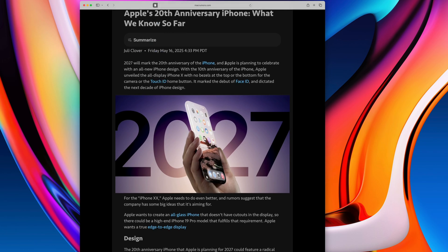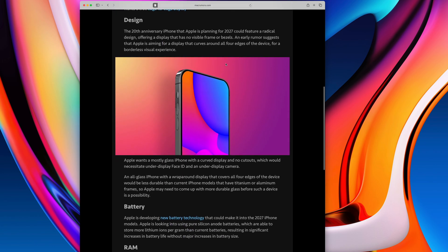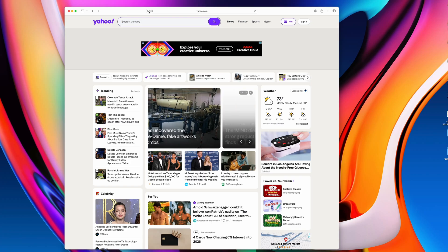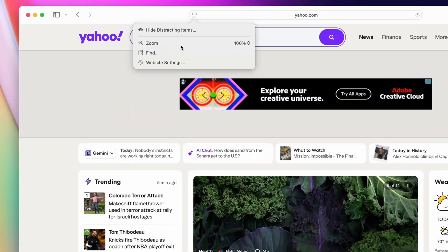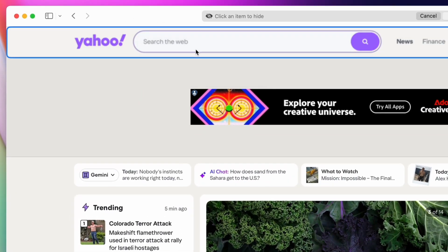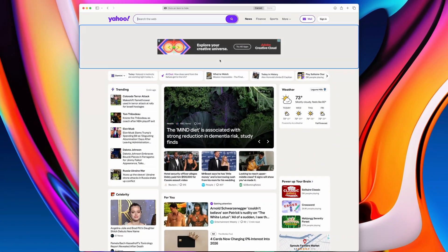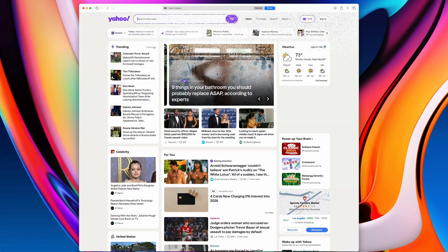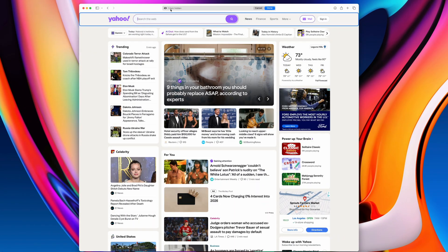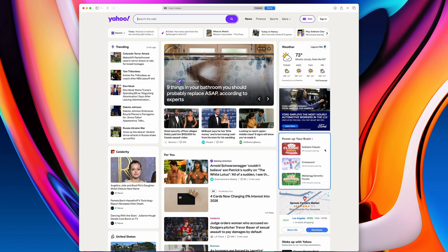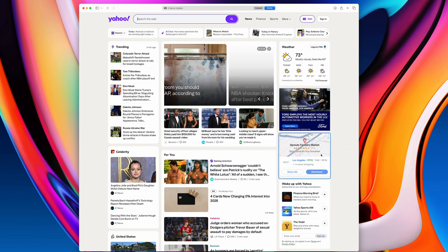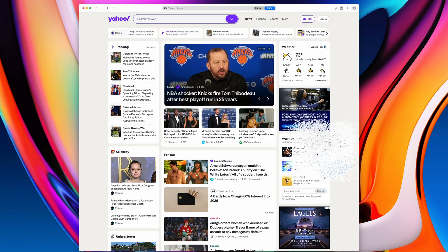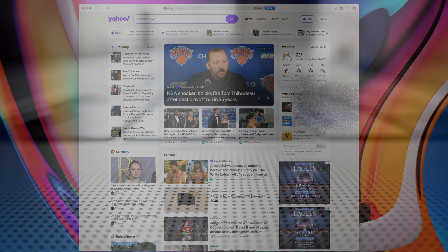Another cool feature you can access from the same menu is the ability to hide distracting items. This allows you to click elements on any page and make them disappear, cleaning up the page for you. It's not an ad blocker, and elements like ads that refresh frequently will eventually come back, but it's a nice way to make your browsing experience nicer if you spend a lot of time on a certain page.